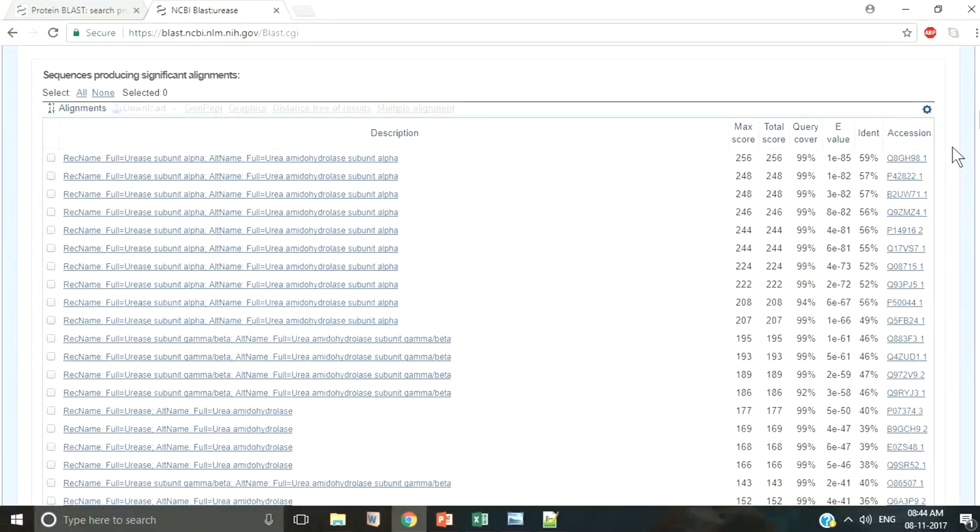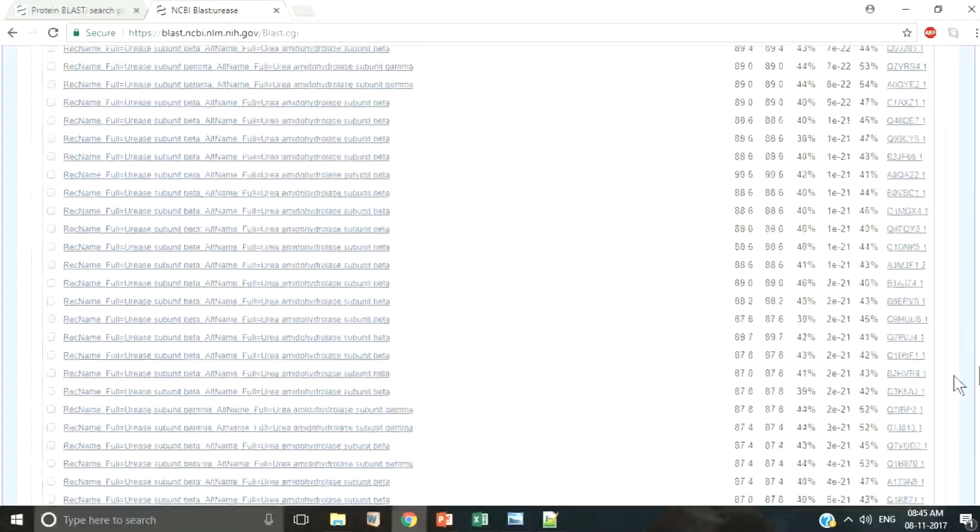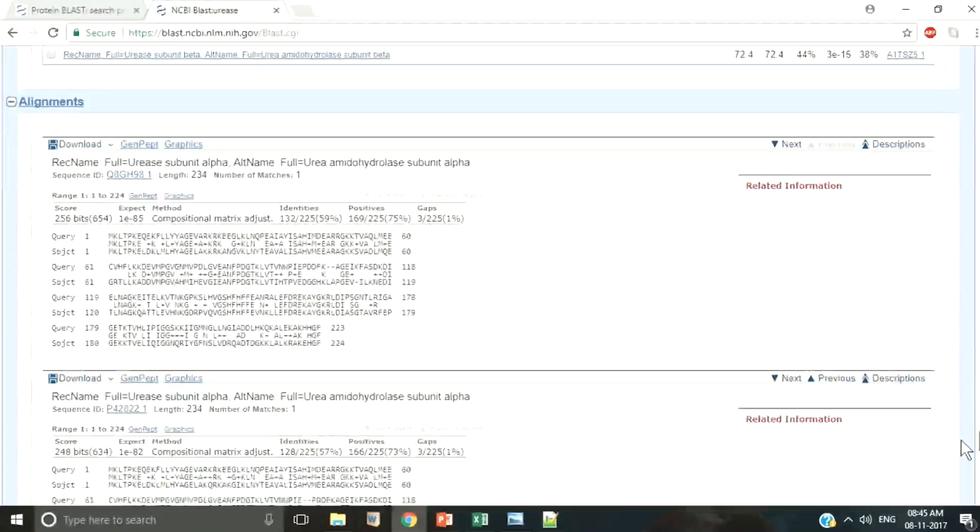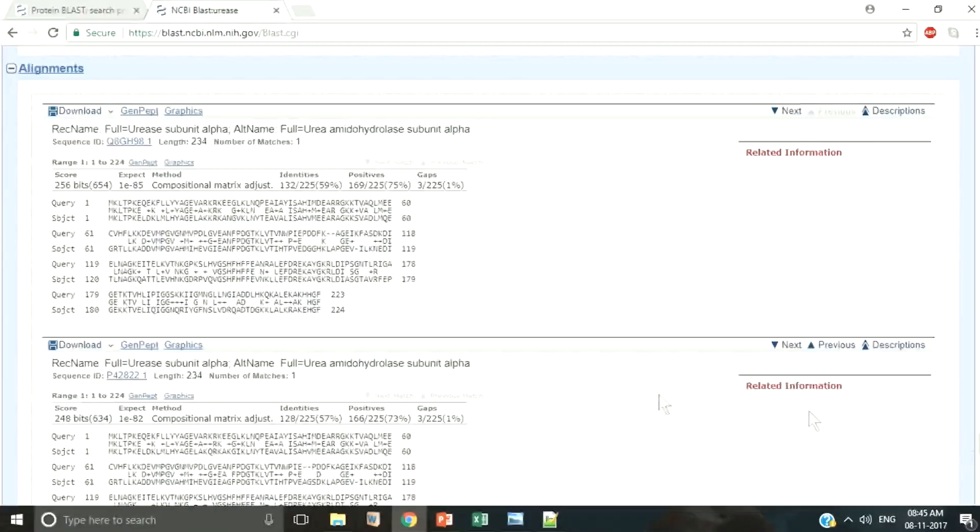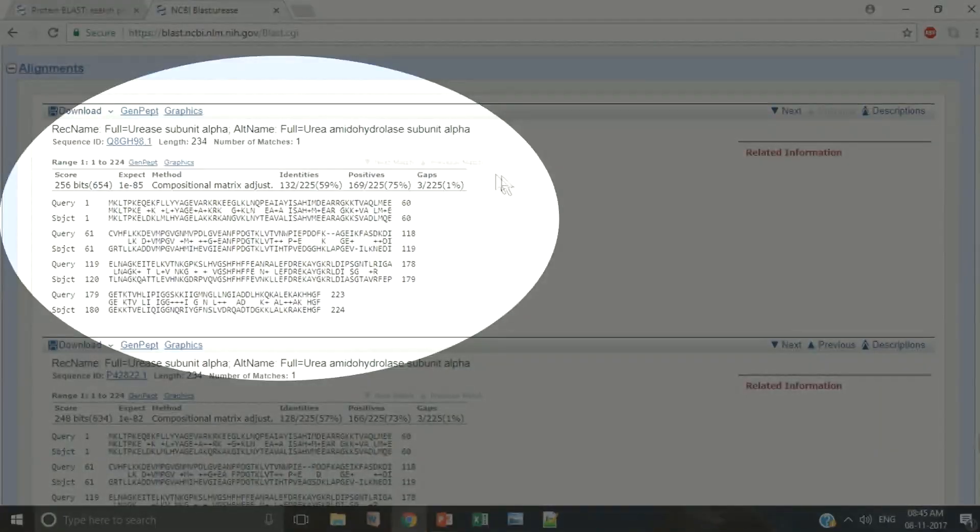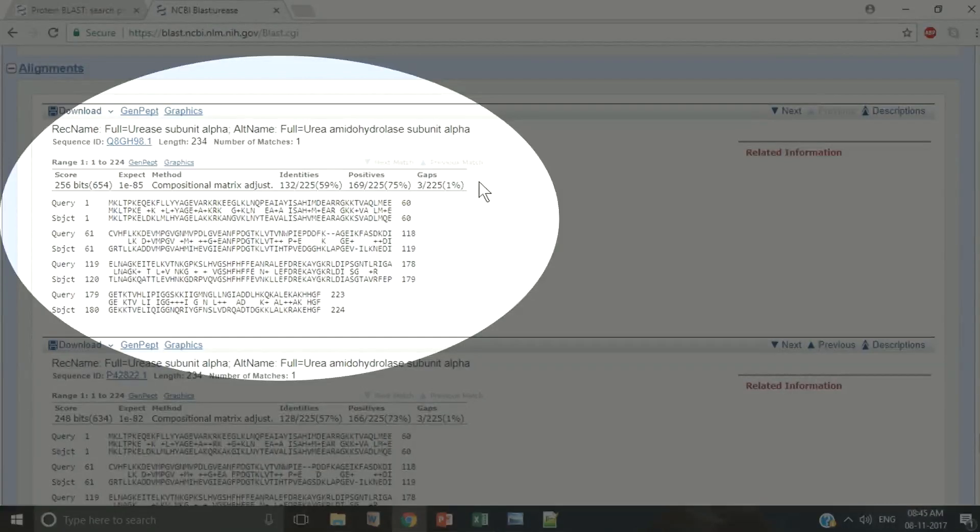You can see the alignment lengths, alignment scores, and sequence identity here. And finally, there is a section showing all the alignment blocks for each BLAST hit.